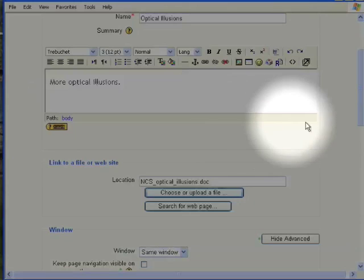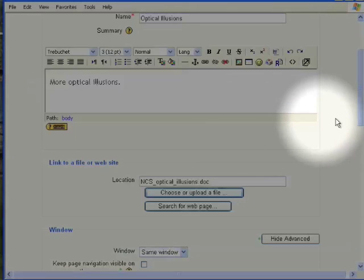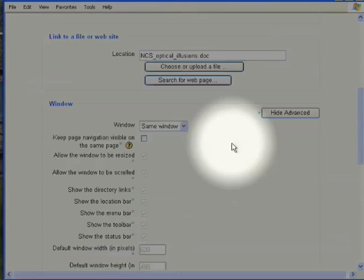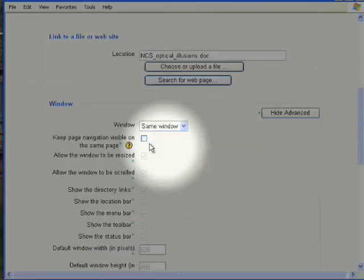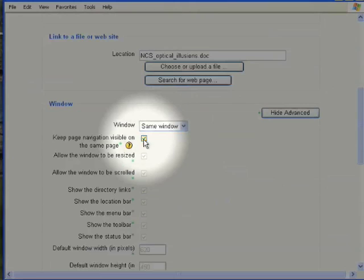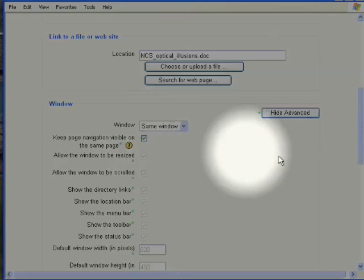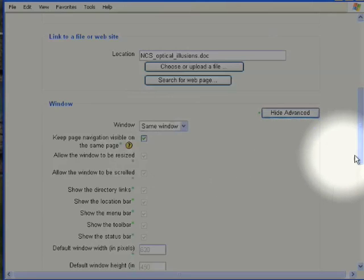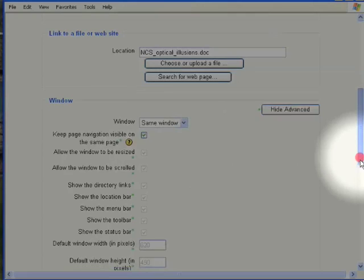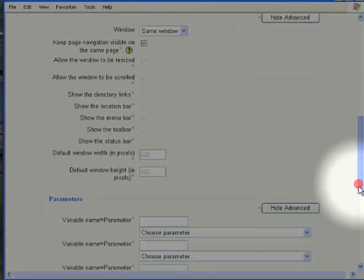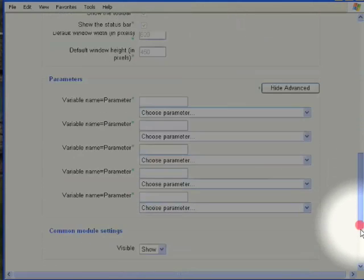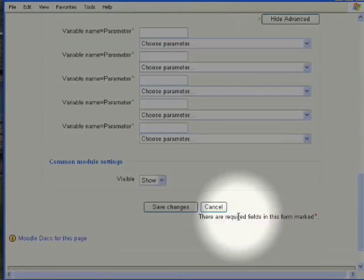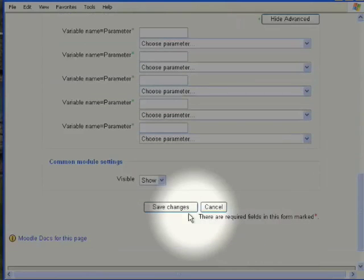And the last stage now is to make sure that it appears in the same window, and you keep the page navigation visible on the same page. That simply means that the top of the frame remains visible so that your students can navigate around your course as normal. Scroll down past all this stuff, which we don't need to look at at the moment, until you find Save Changes.